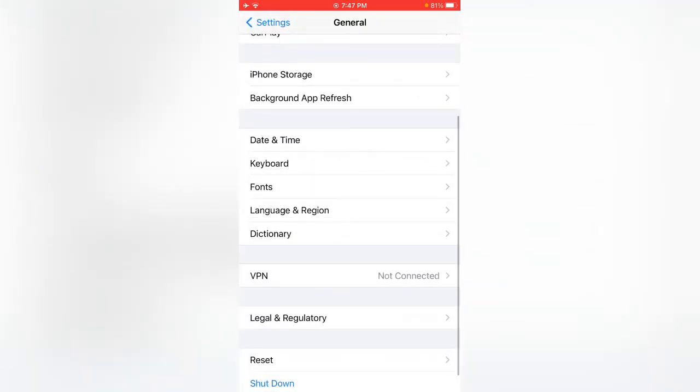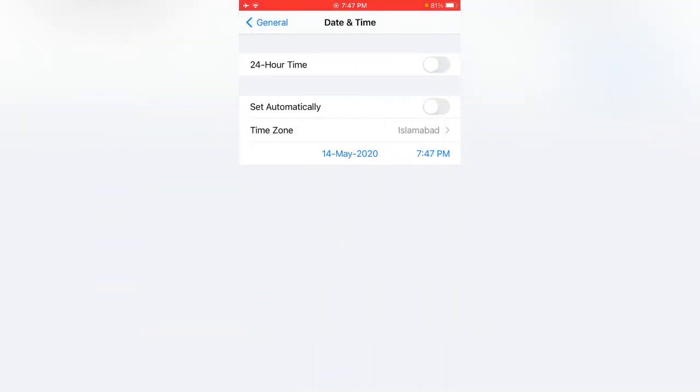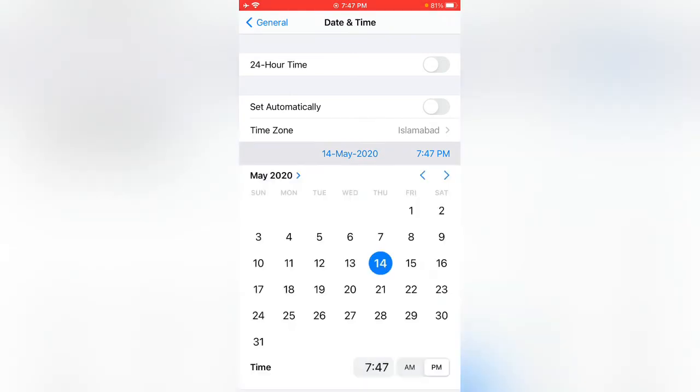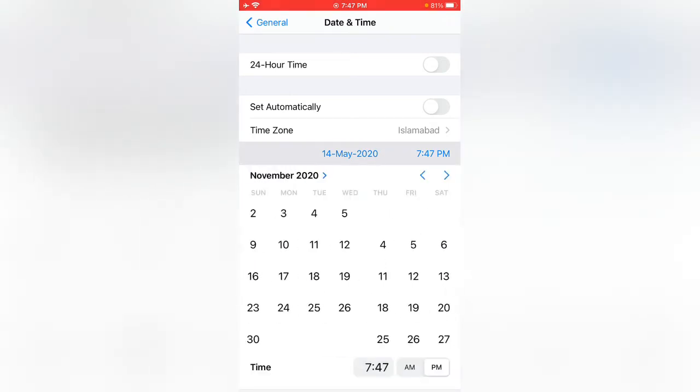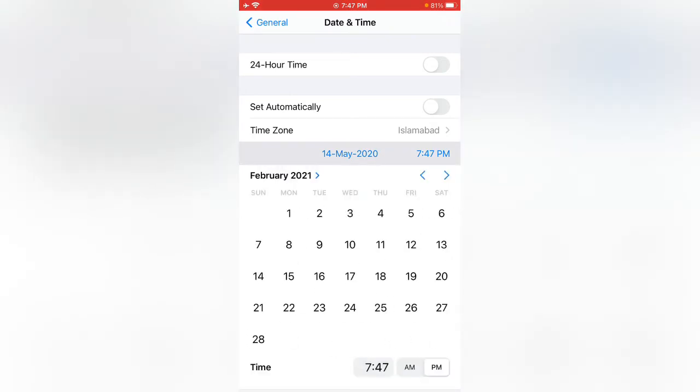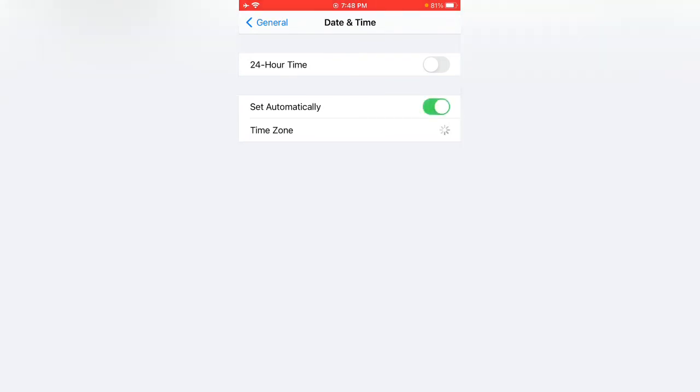Scroll down and tap on Date and Time. Here you can see my date and time is incorrect. What you need to do is correct your date and time first. I'm going to set my date and time. You need to tap on Set Automatically. My date and time has been set.